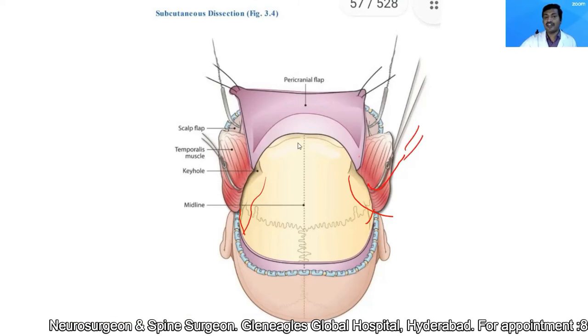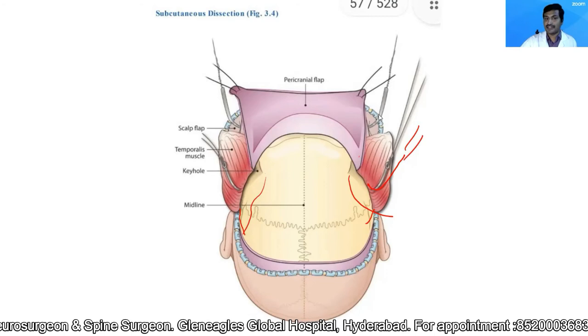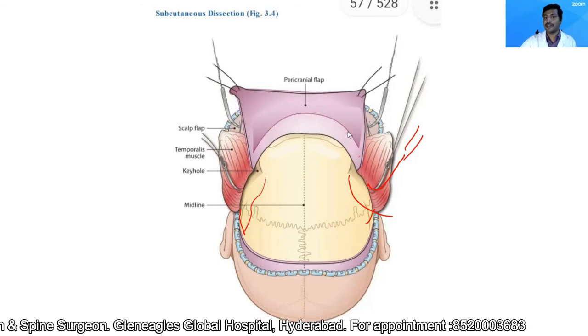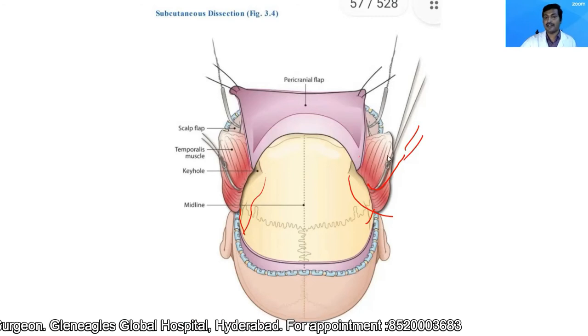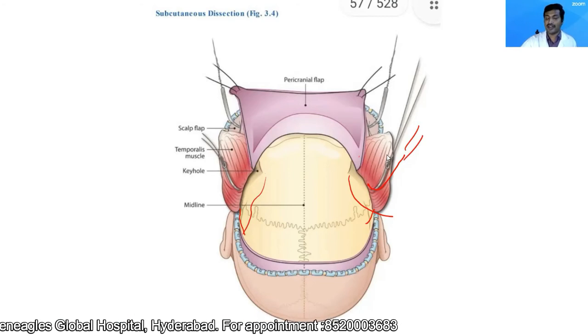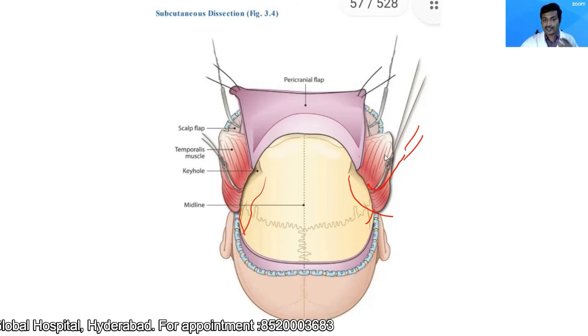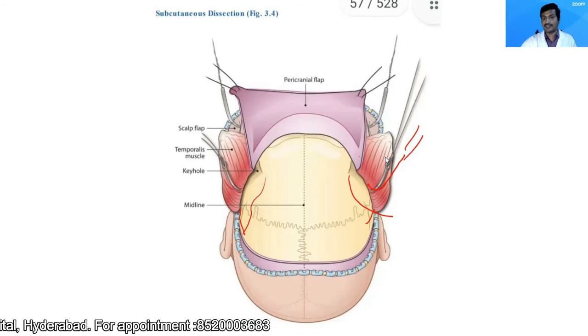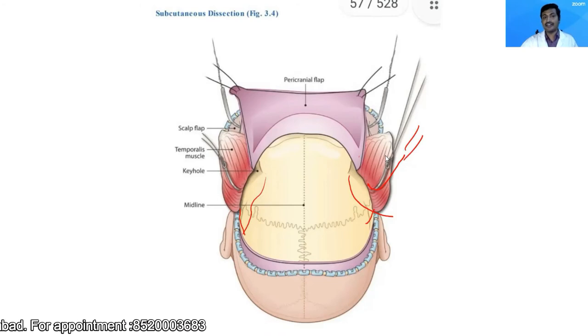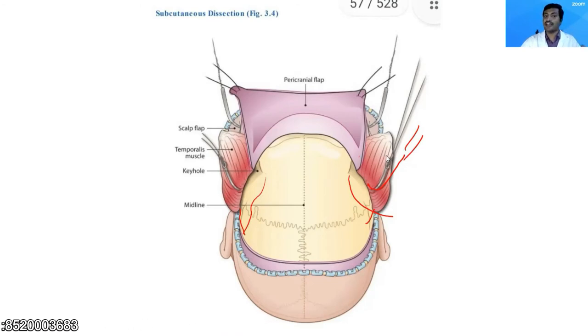Whenever I reflect a flap — whether skin, pericranial, or temporalis — I use gauze rolls so that the reflection does not kink the blood supply.